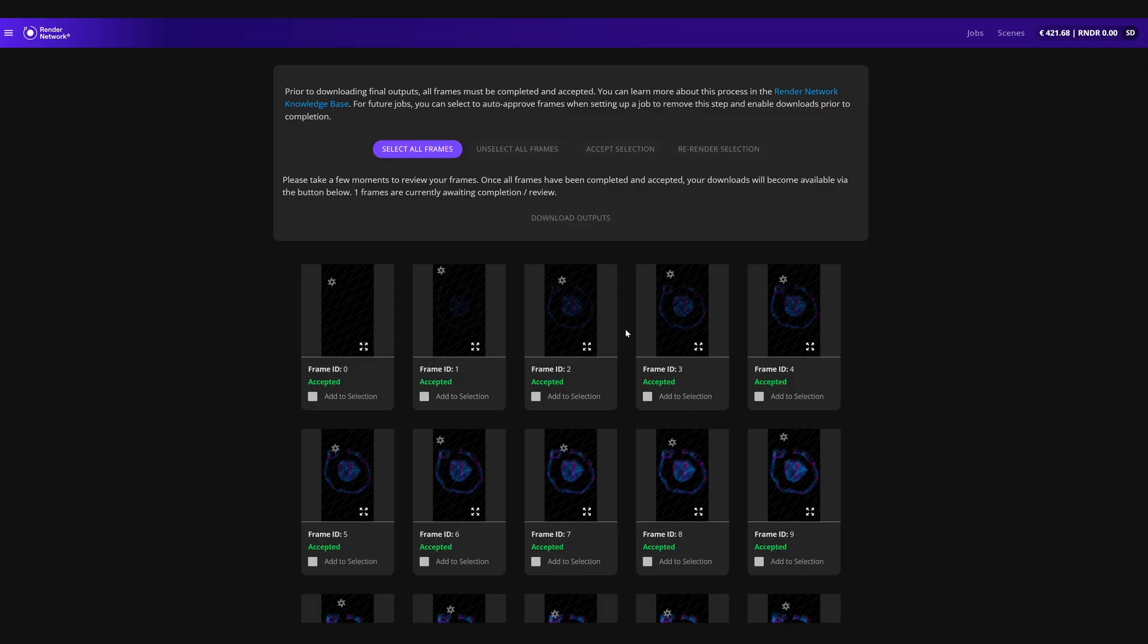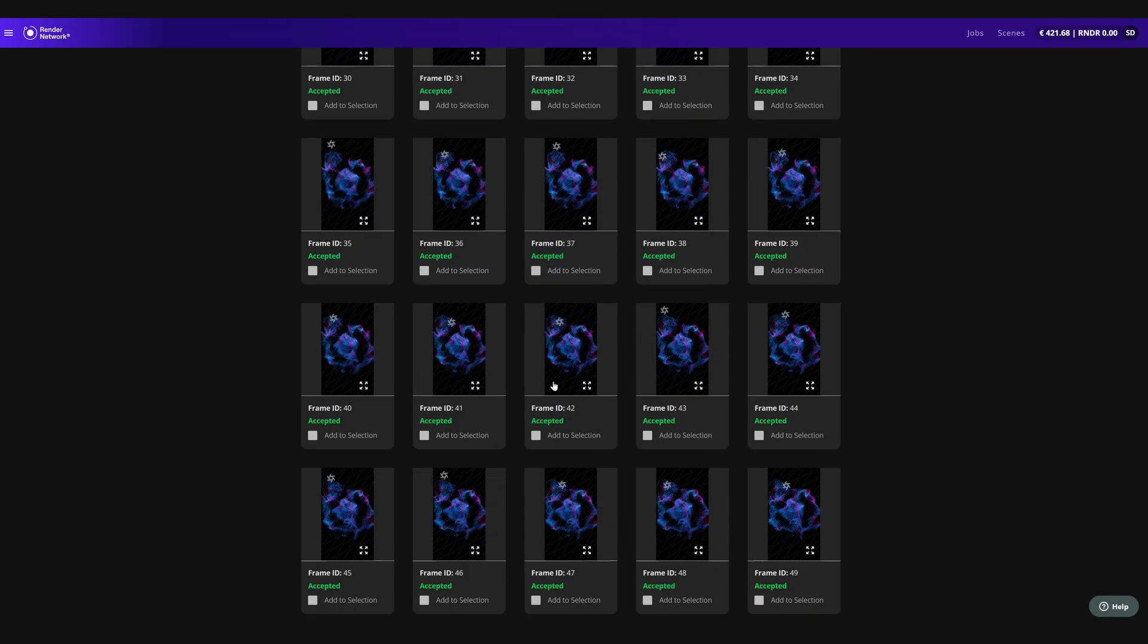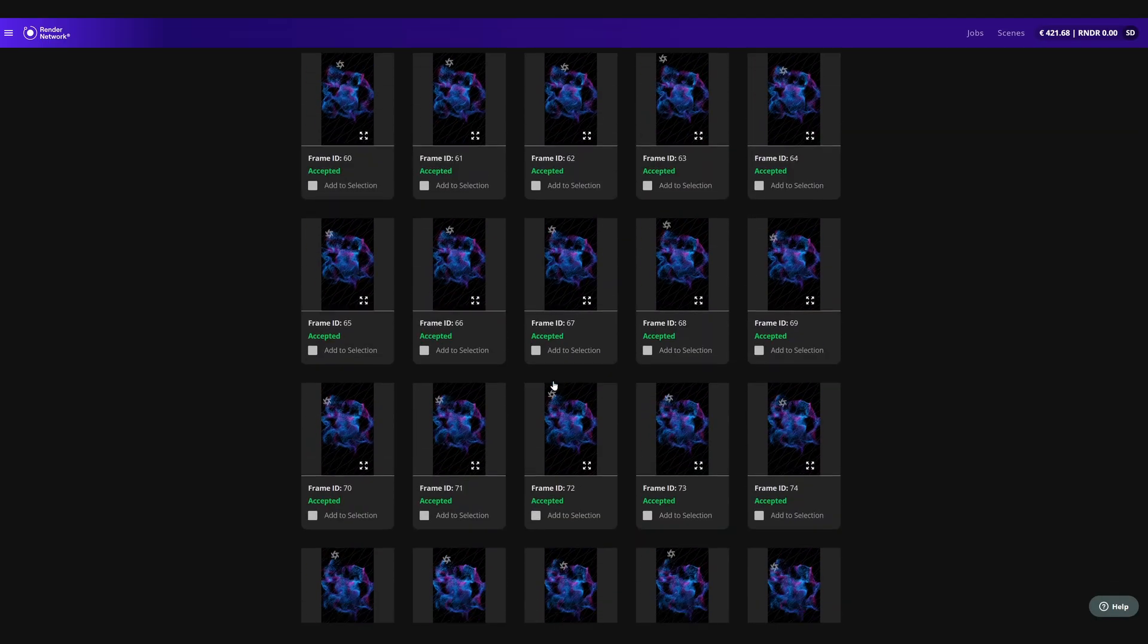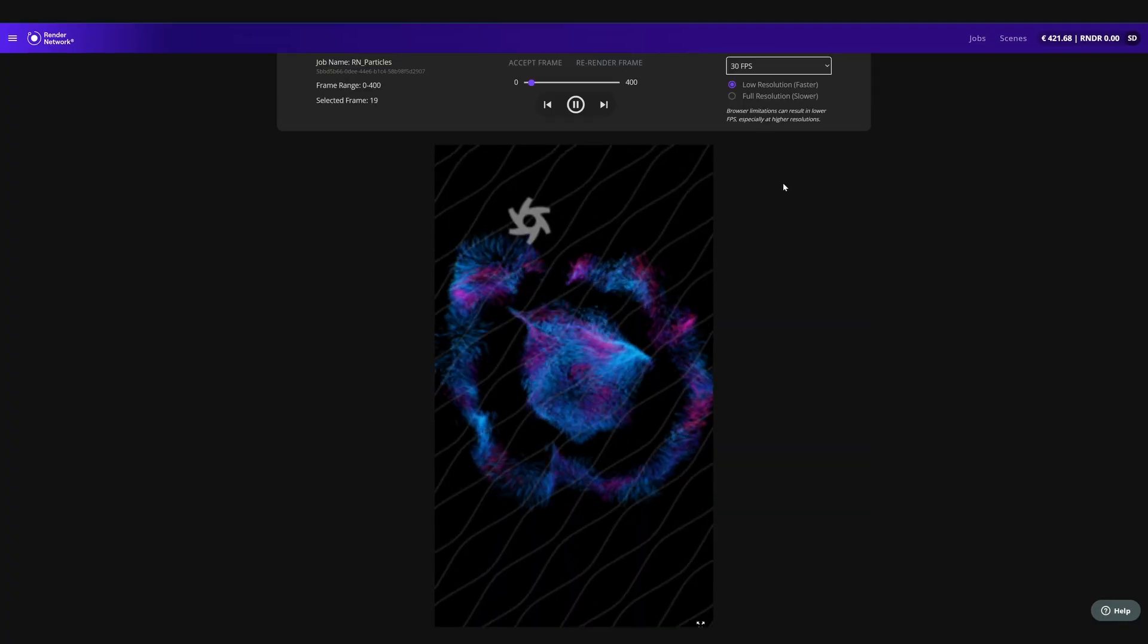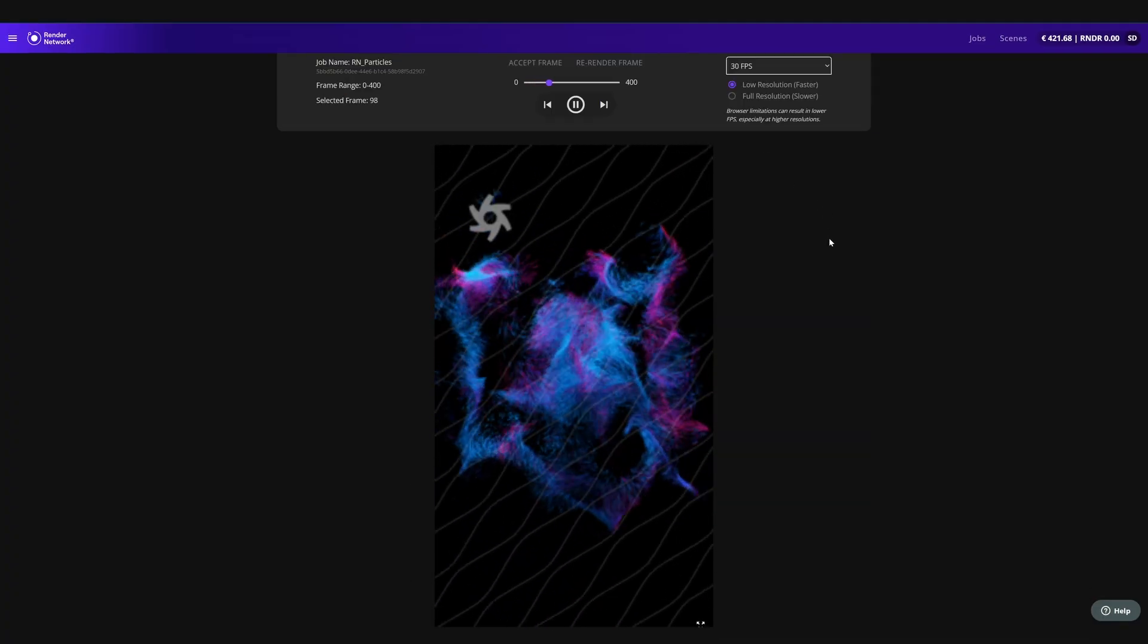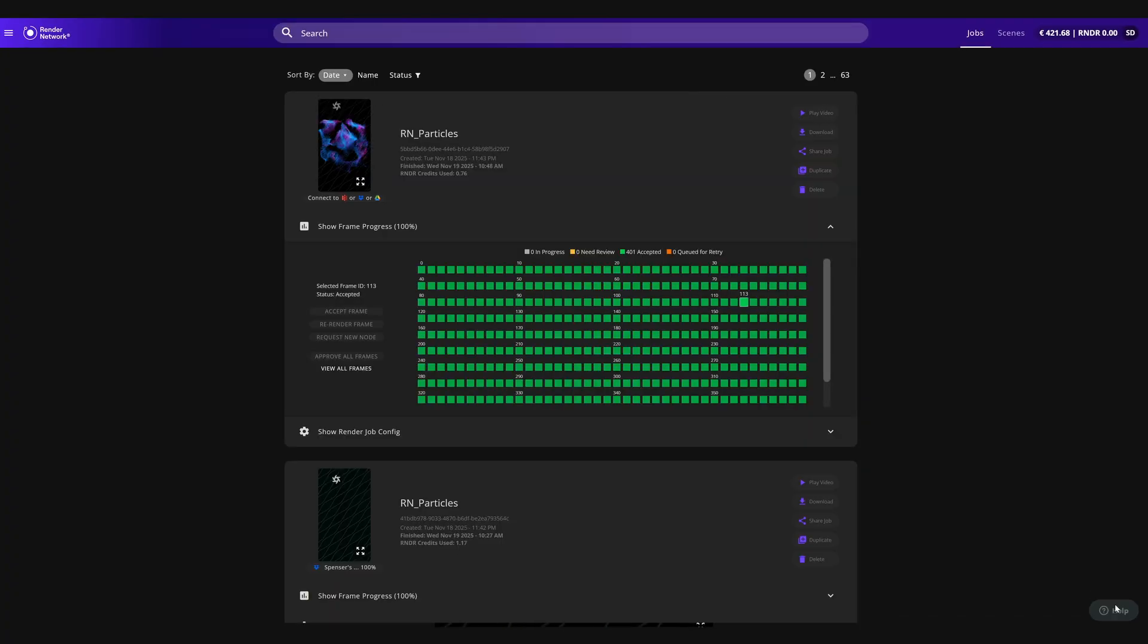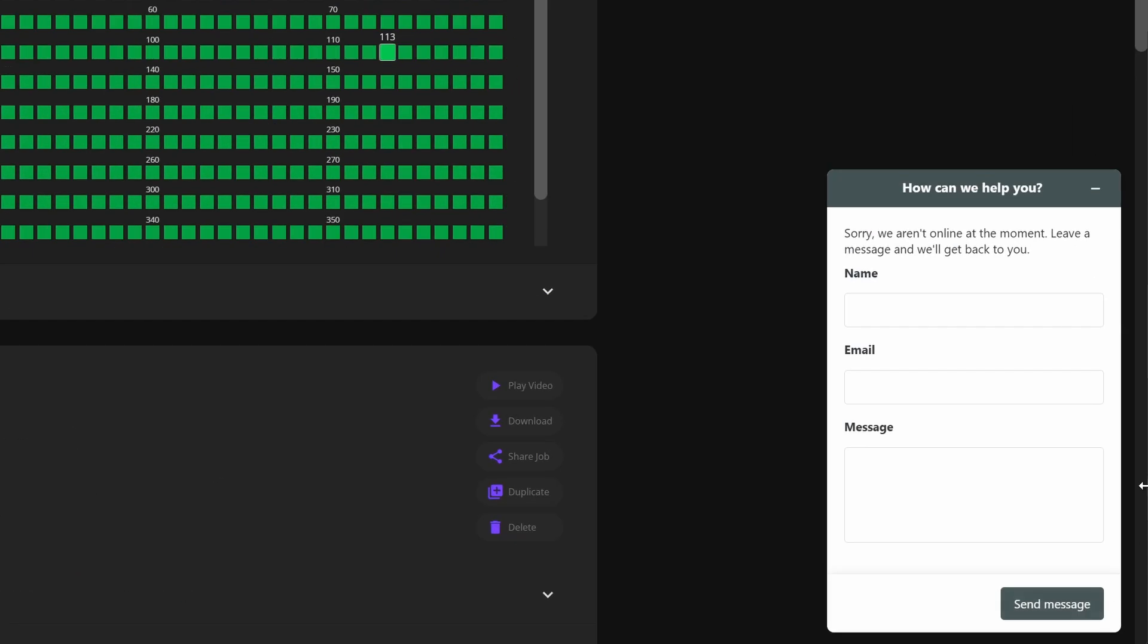Once you submit your job, you can easily track your job in real time. You can check and watch frames render, or you can use the video playback features. And if you have any questions or issues, you can click on the help icon to be directed to support.